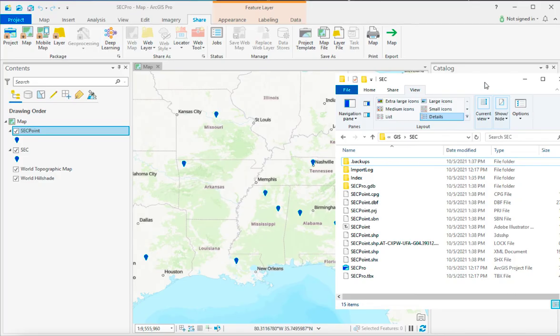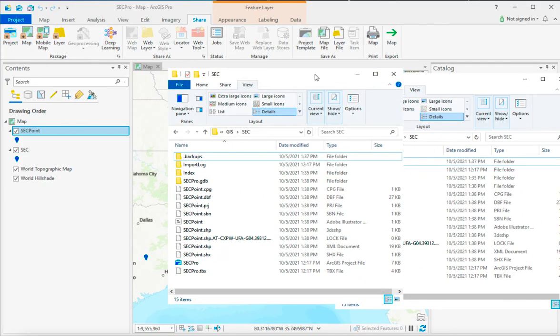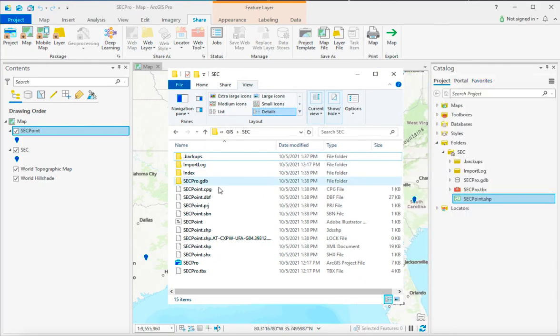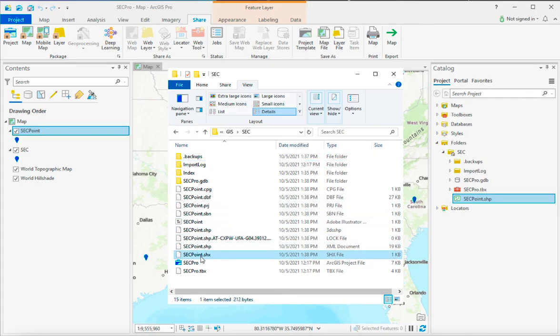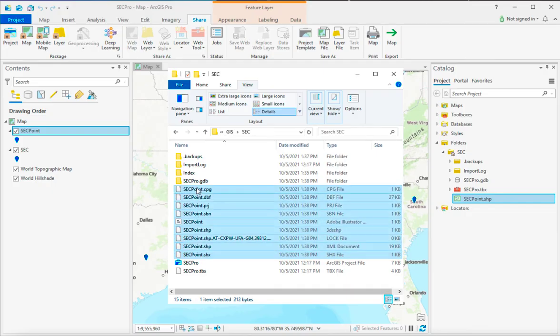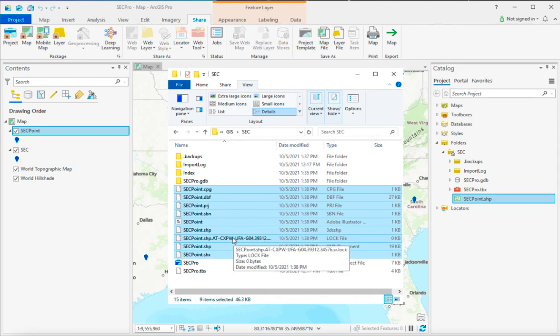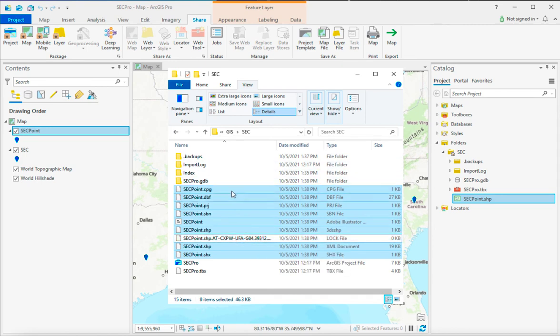and you might see here now the file. Now just remember that .shp files are going to be everything. You have to send all this. Okay? Not the lock file, though. So you can take off the lock file, but the rest of it you need to send.